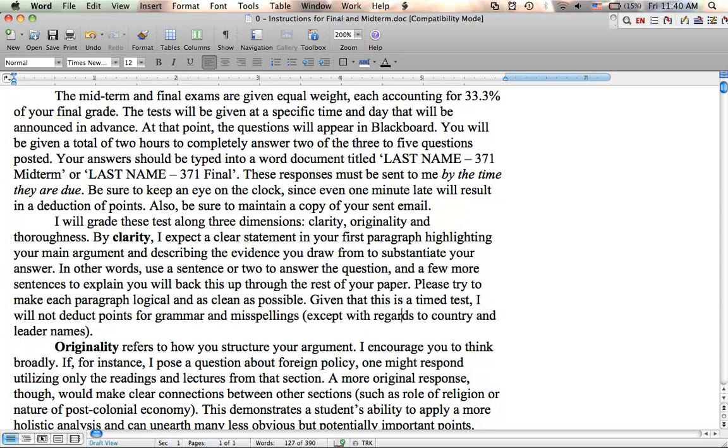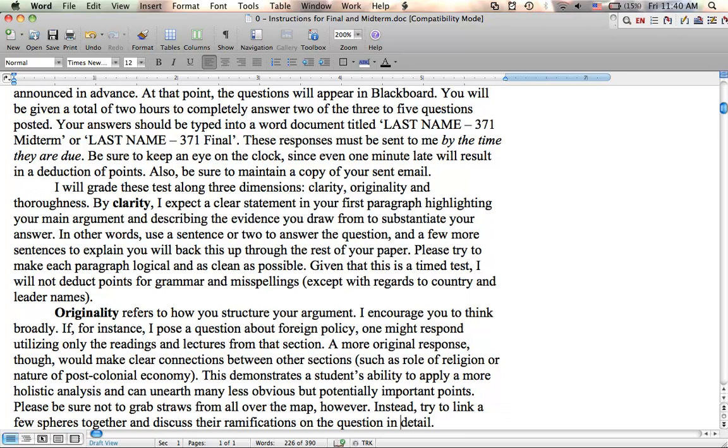I'm not going to deduct points for grammar and misspellings, but you have to know how to spell country names and leader names as well, so I will deduct for those.